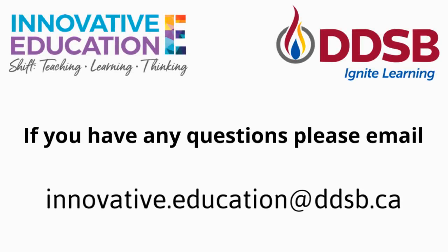If you have any questions about Google Meet, Google Classroom or any other digital tool or resource, please feel free to email us at innovative.education at ddsb.ca.